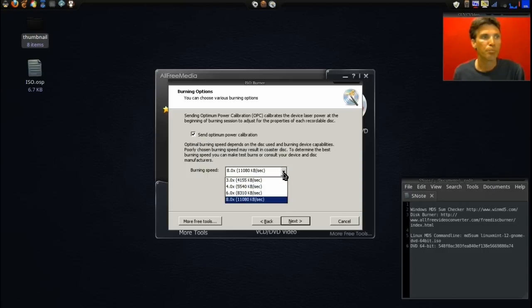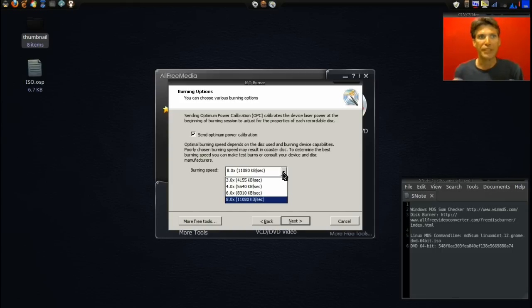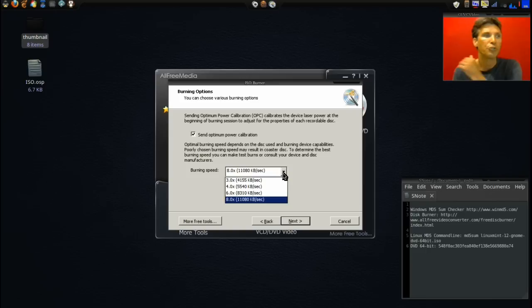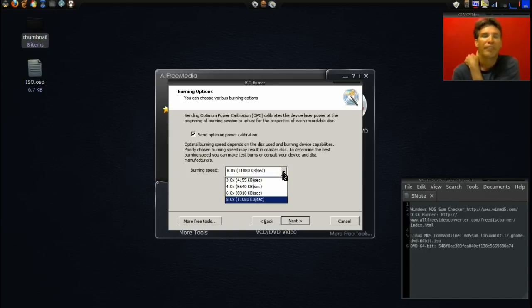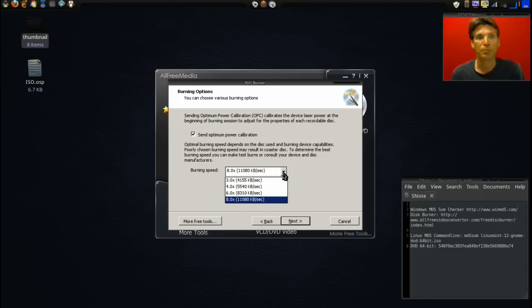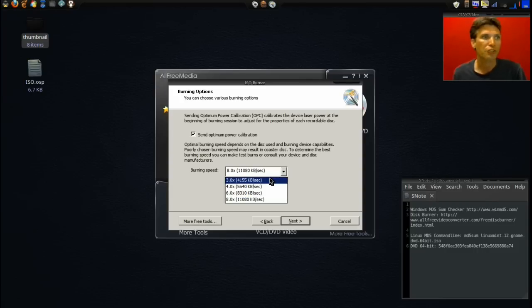Then in burning speed, you should always select the lowest speed. My experience has shown that when you select the lower speed you're going to get a better burn. It does take longer, but the thing is I've had problems burning at the fastest speed possible, and especially when data is critical, you really want to make sure you have a good burn and good lasting discs. So I always go with the slowest speed possible.